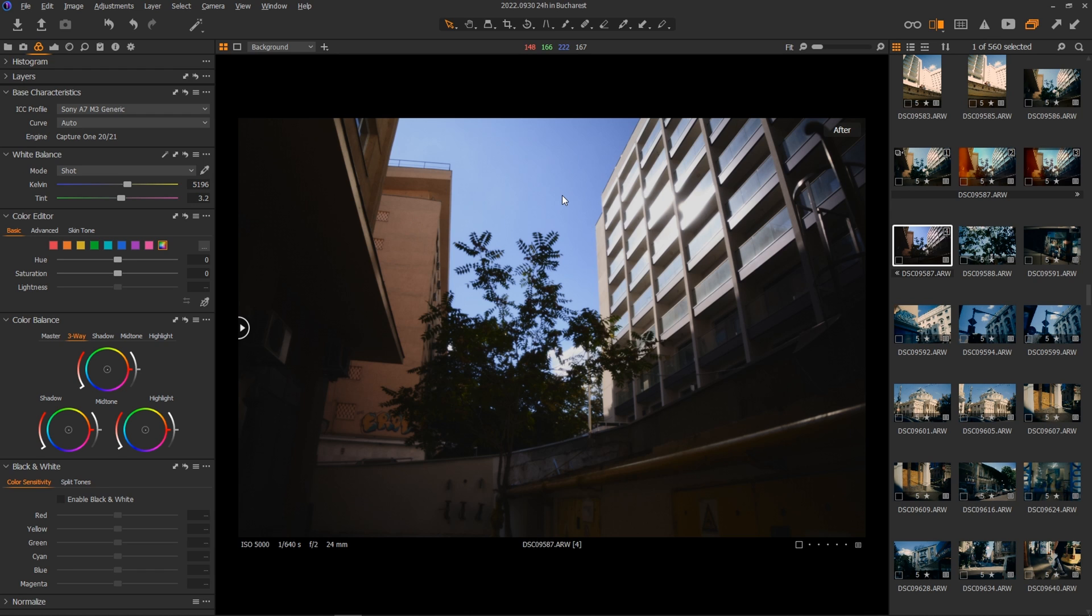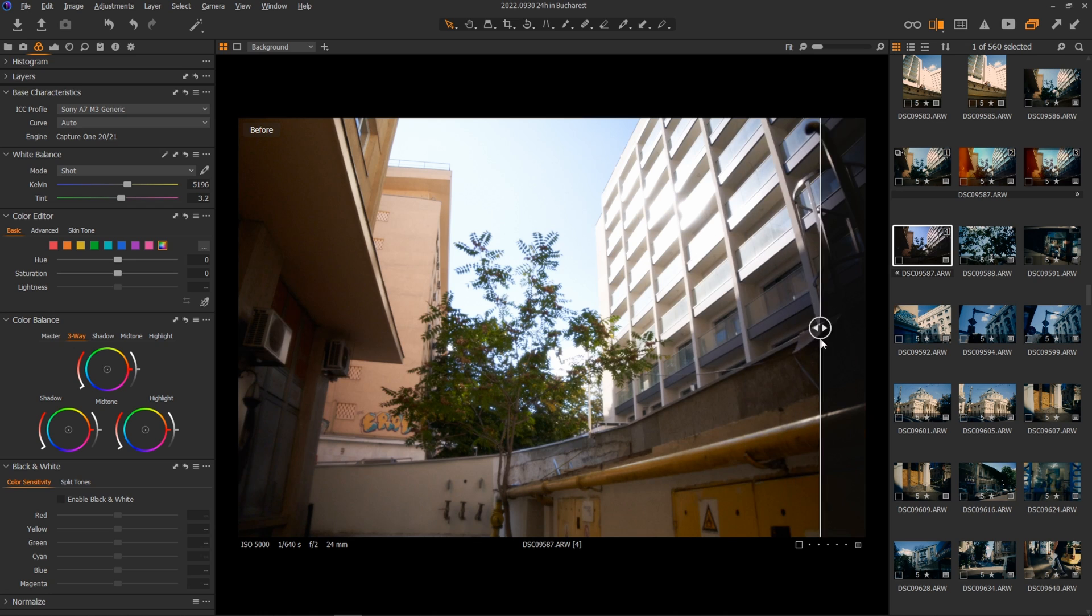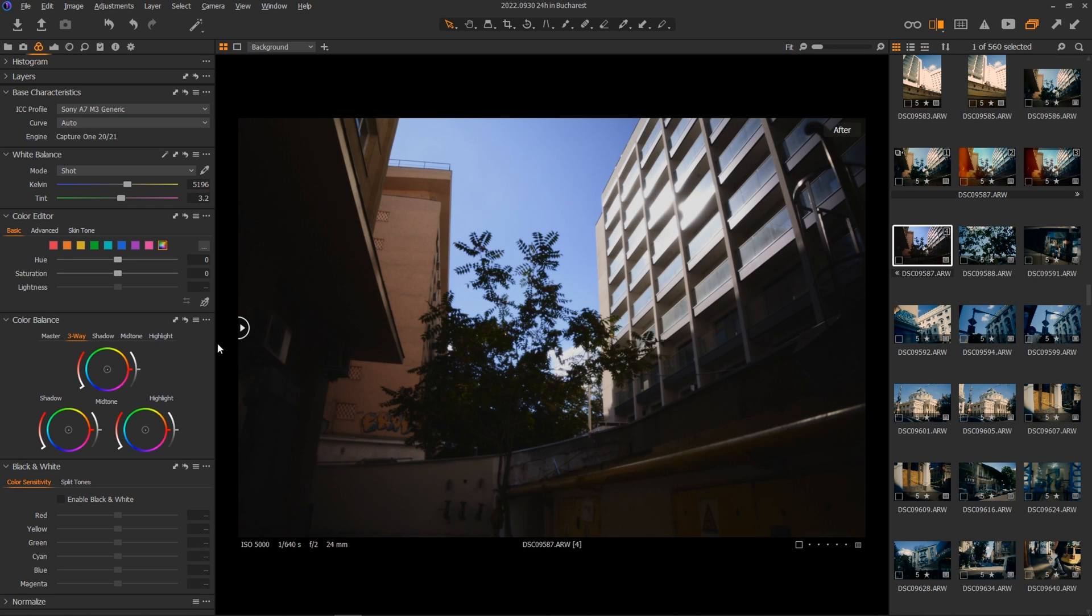Remember what I said when talking about contrast. It all depends on the mood of the photo and how you want the people to feel like when they look at your image. Keep that in mind because we'll use it throughout color as well.